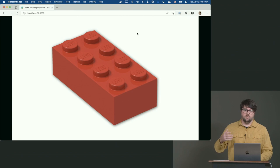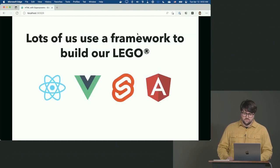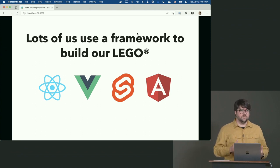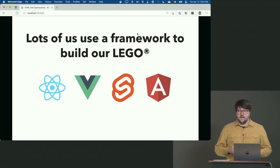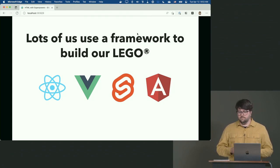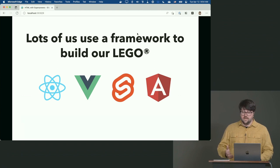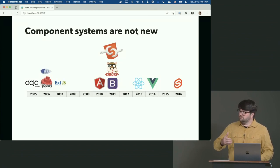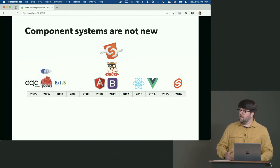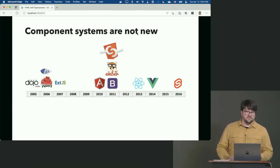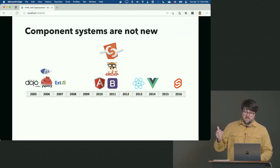We're probably all using some existing JavaScript framework like React, Vue, Svelte, or Angular to build our Lego sets. We're already doing component work. These aren't new — Dojo had components in 2005, then jQuery UI in 2006, YUI in 2006, Ext.js in 2007, Angular in 2010, Bootstrap, Ember — and notably web components were first proposed in 2011. Then React in 2013, Vue in 2014, Svelte in 2016. Web components aren't new.